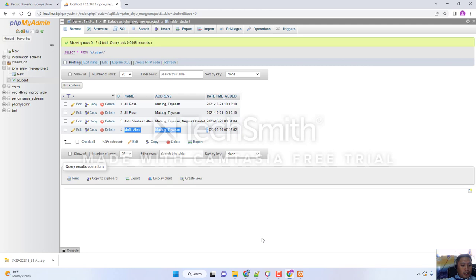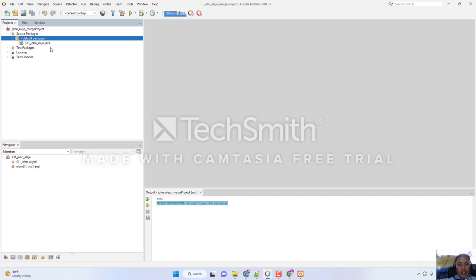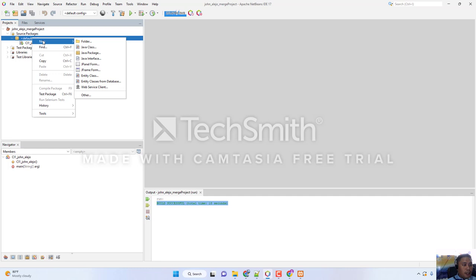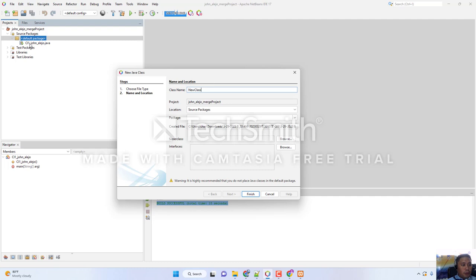All we need to do now is go back to NetBeans and create another class. Right-click on the default package, click New, and choose Java Class. The template is the same — just change it to CL2, specifically 'CL2_underscore_your first name and last name'. Then click Finish.